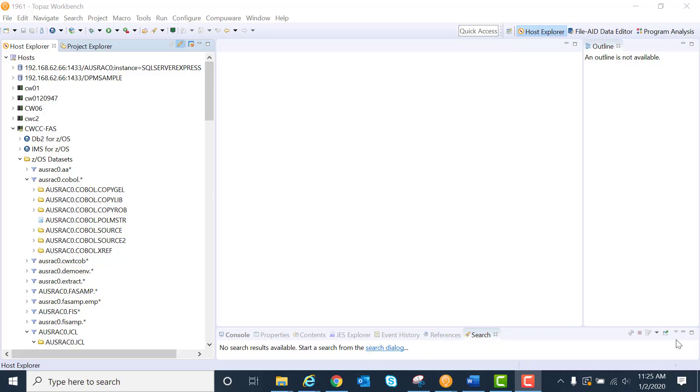Within the Topaz Workbench, one of the easiest ways to download files from the mainframe to your own file system is to actually create a project.